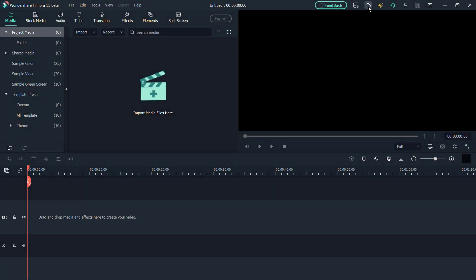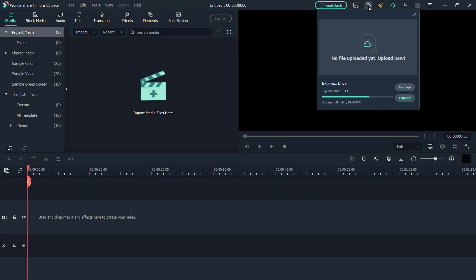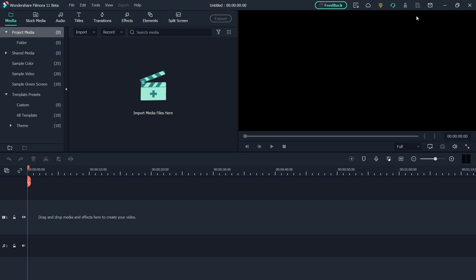Another cool feature in the Filmora 11 is Cloud Management. You can upload the project to the cloud. And if you want, you can share it with your friends. You can also choose whether the link has a password or not.